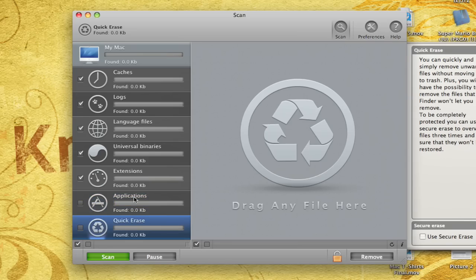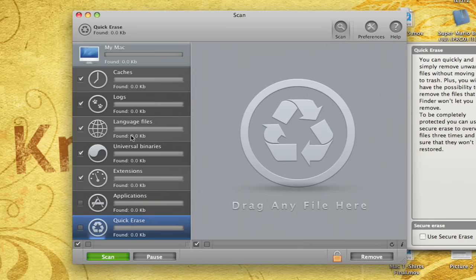Then we have Quick Erase, which is the same thing. It just deletes a file and completely erases it over three times so that you're not going to have any record of it and it's going to be completely gone.